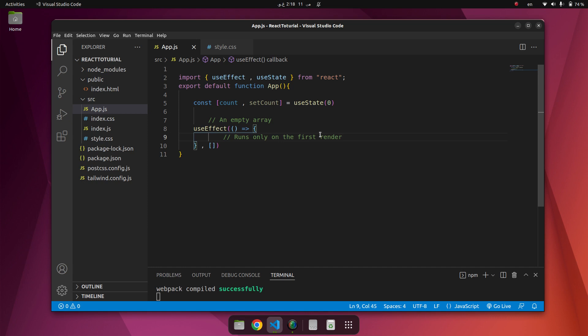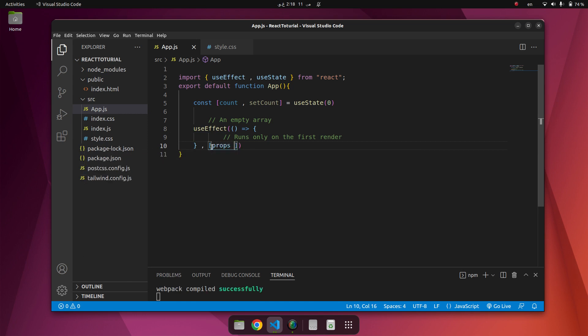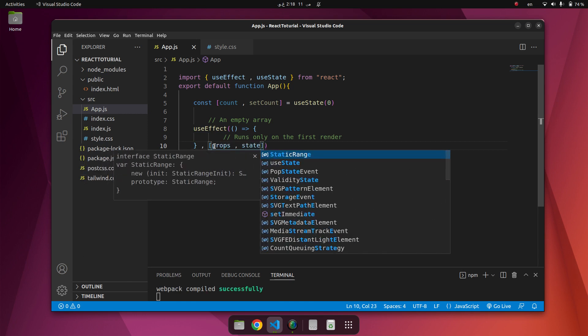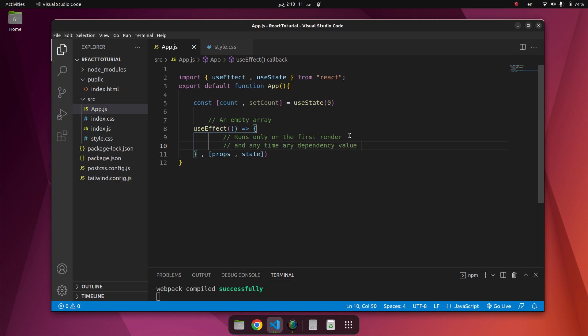We can use props or state value also here inside of the array. Use props and state. We can say here any time any dependency value changes.